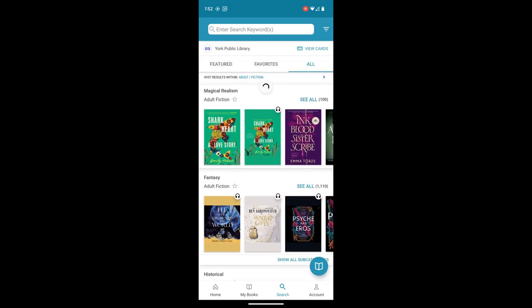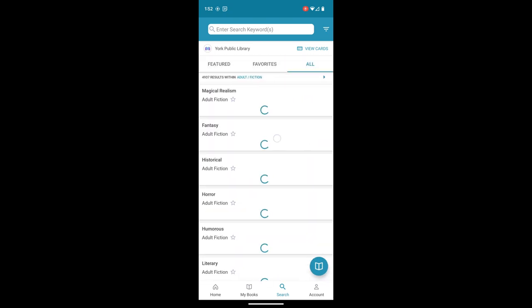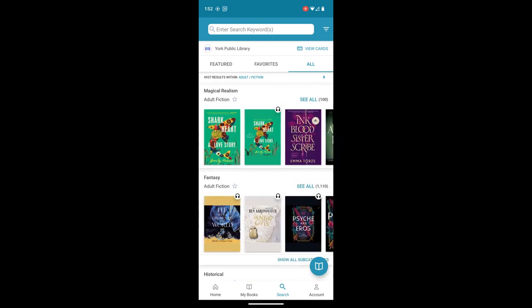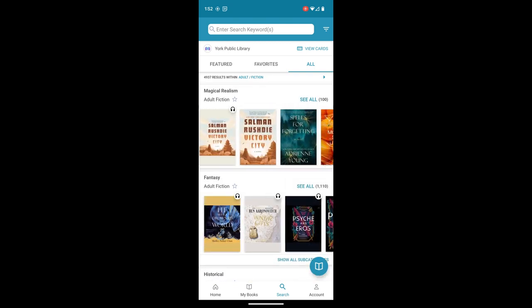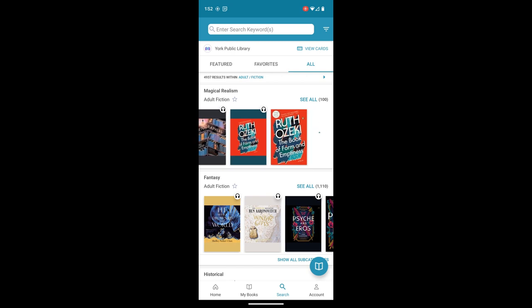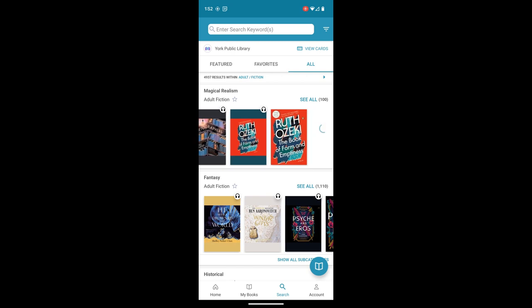So even within these scroll bars, you can scroll left and right to view more. But I can see that there are over 100 items in this.